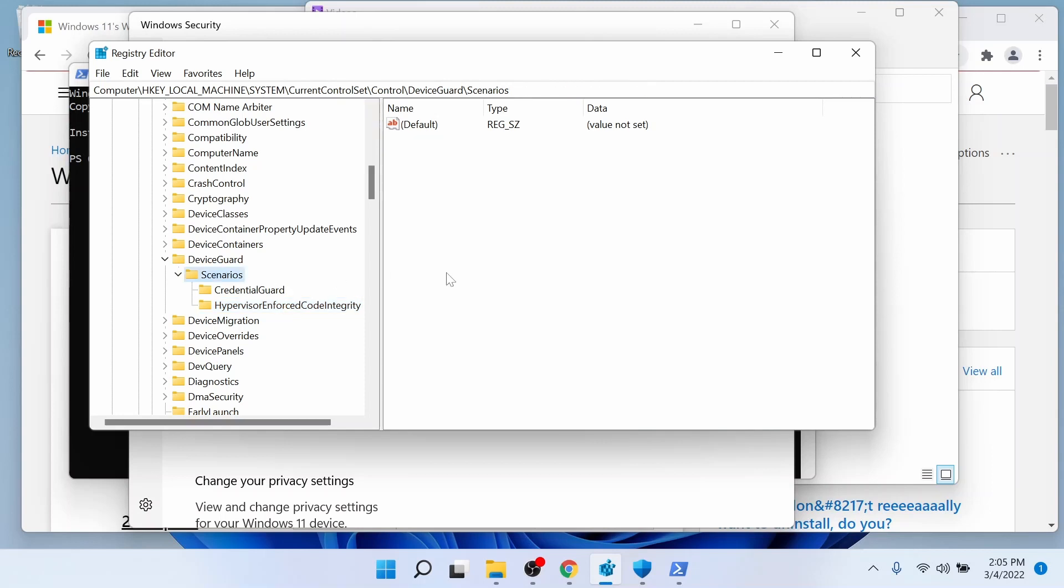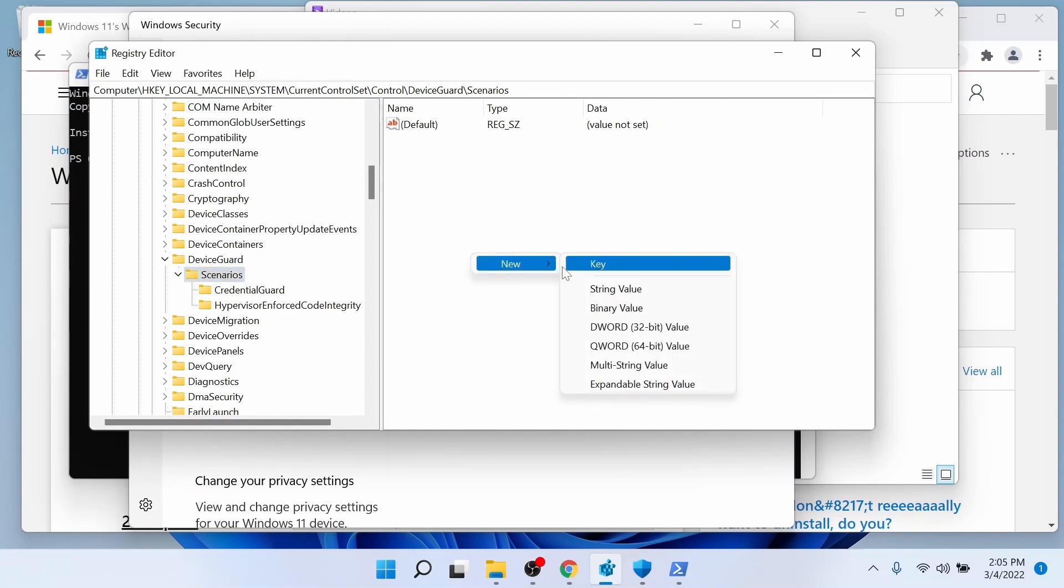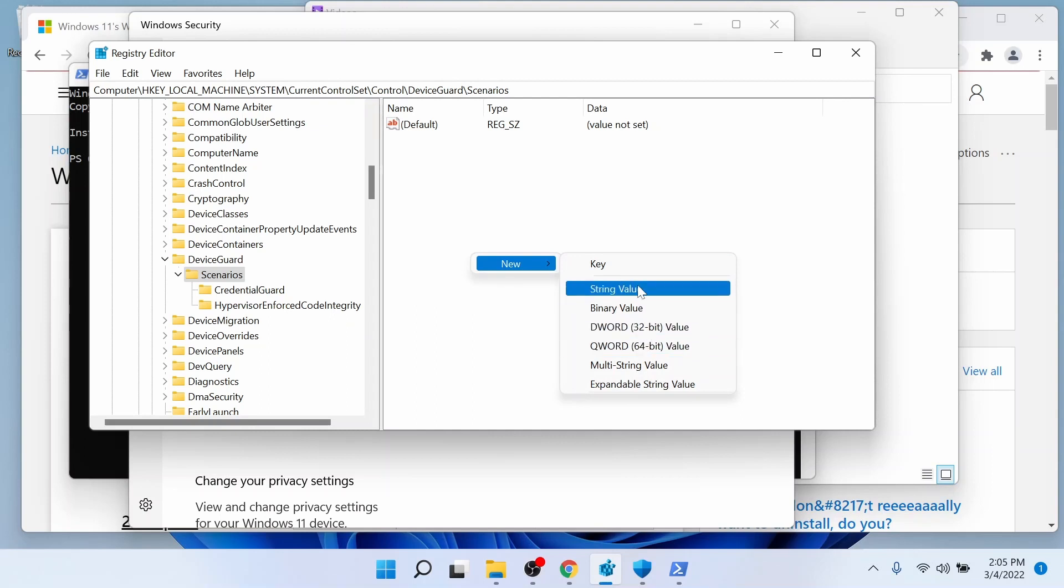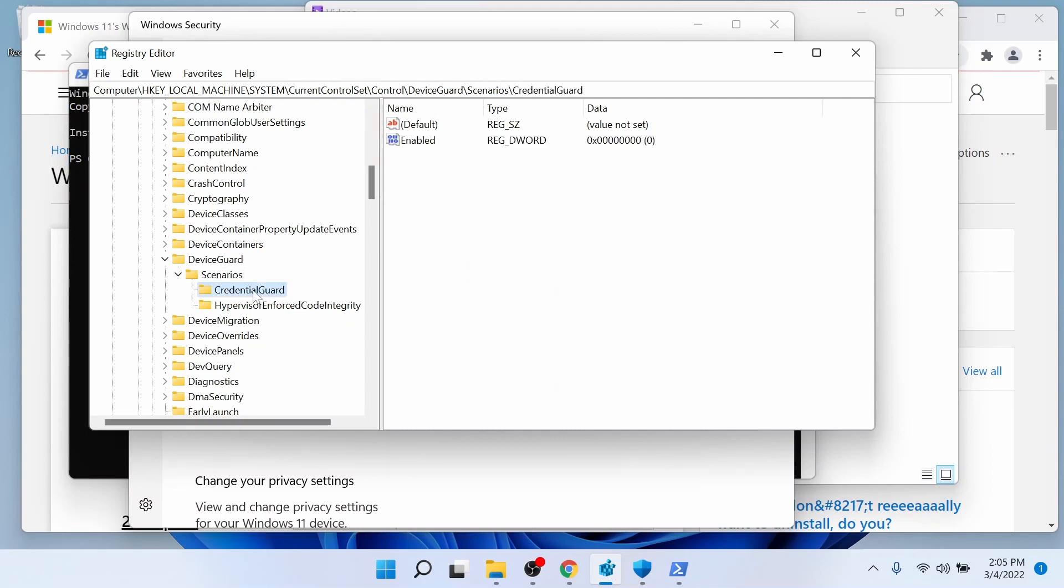In order to do that, you just select Scenarios, which is the key that's above. It's going to contain these keys. And it's just going to be a new key, just like that. And make sure it's named CredentialGuard or HypervisorEnforcedCodeIntegrity.